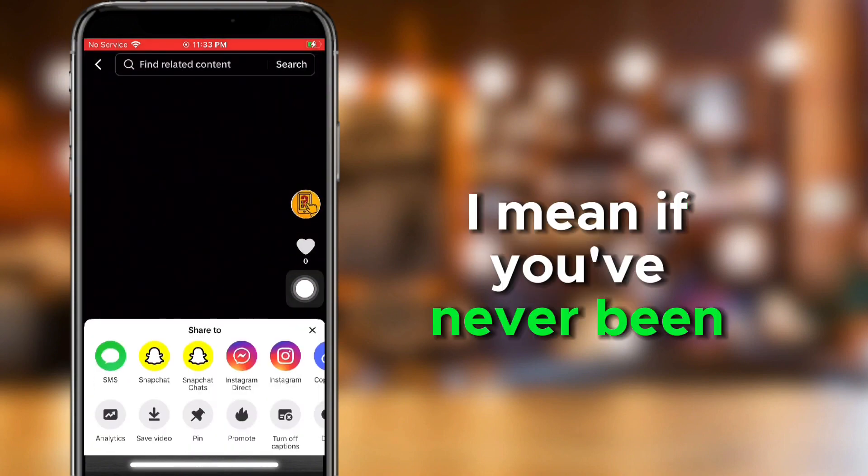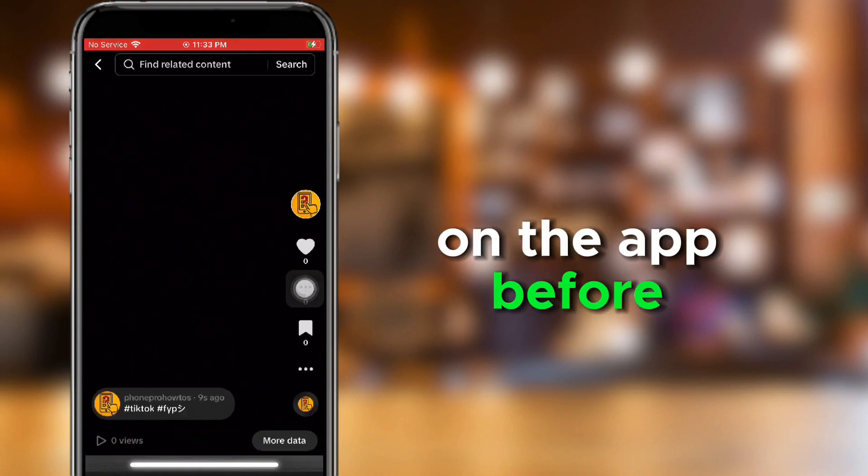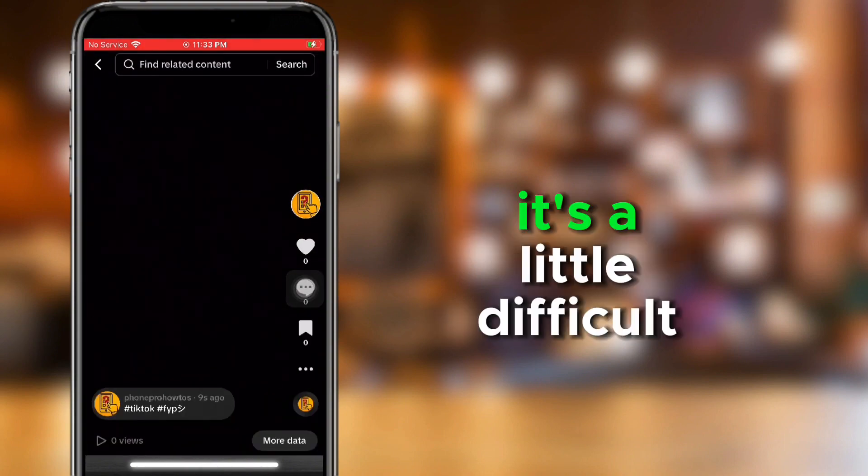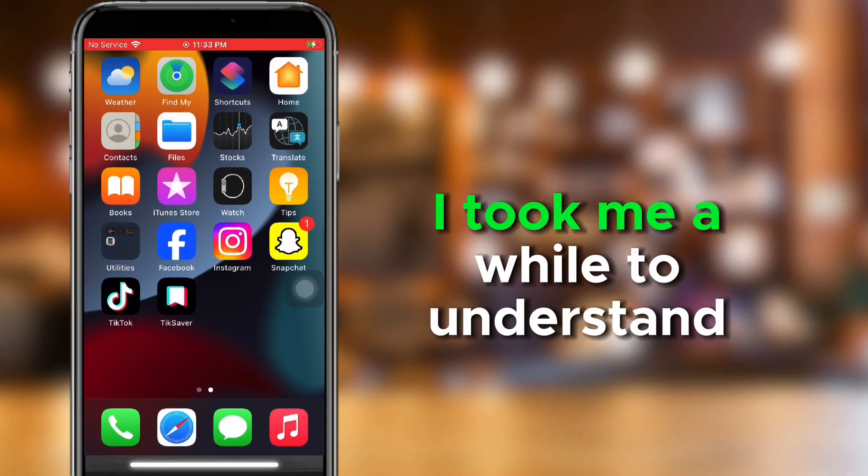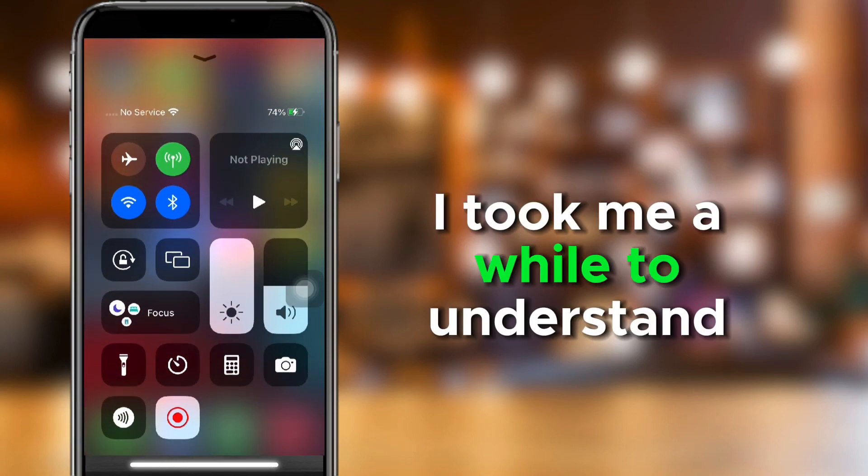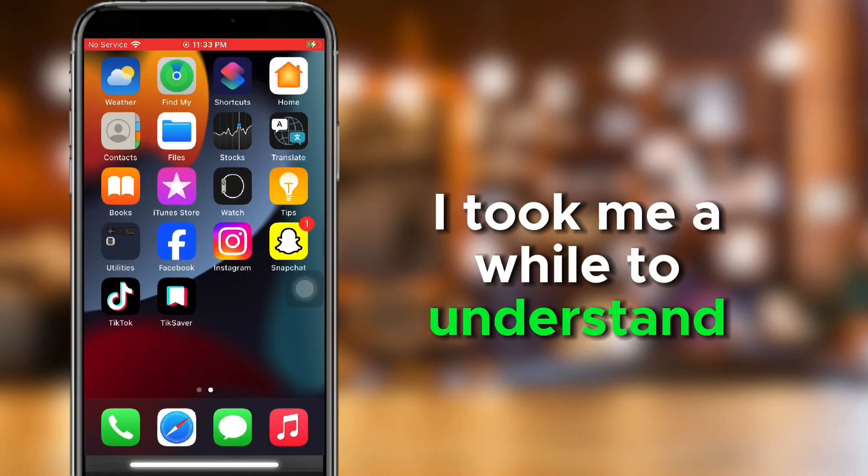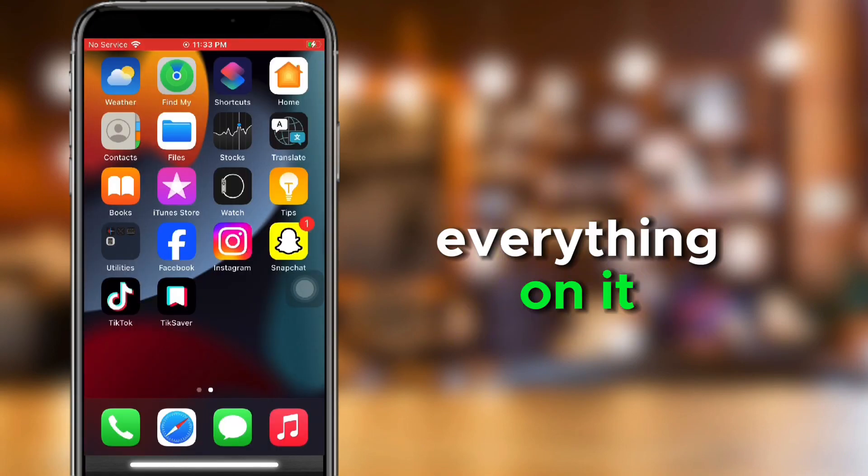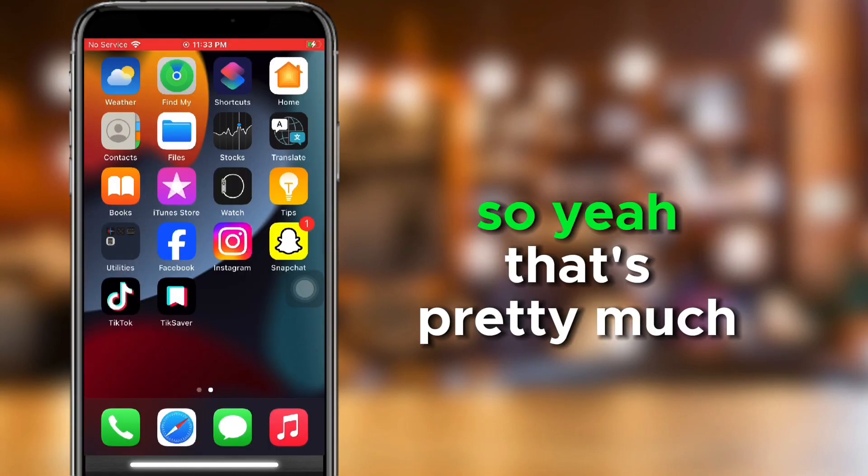I mean, if you've never been on the app before, it's a little difficult. It took me a while to understand everything on it, so yeah, that's pretty much it.